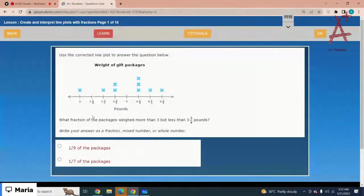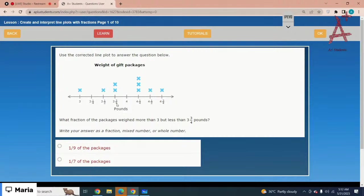Use the corrected line plot to answer the question below. What fraction of packages weighed more than three but less than three and three-fourths pounds? Here is three and here is three and three-fourths pounds. You have just two values in that range.